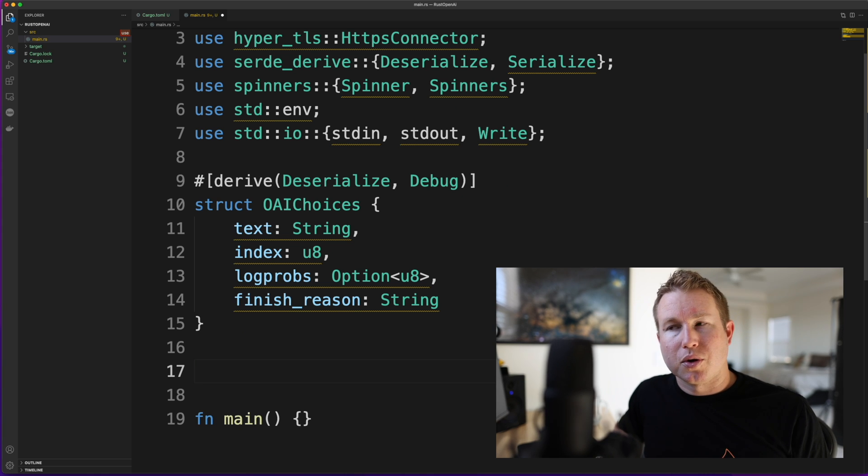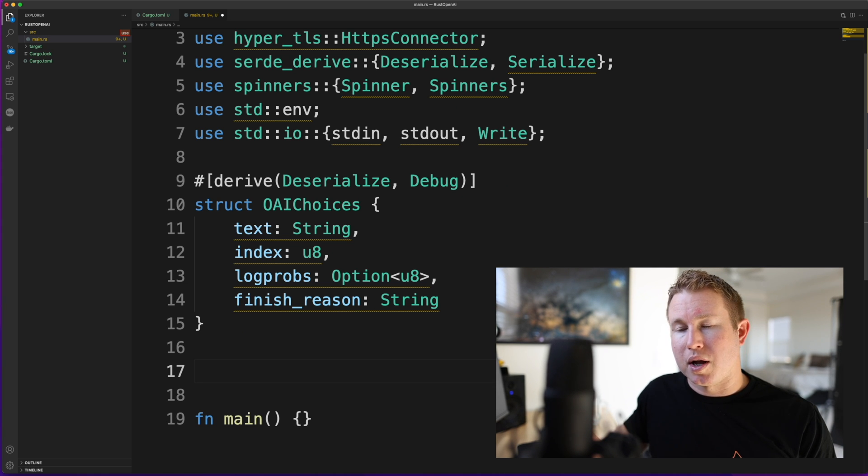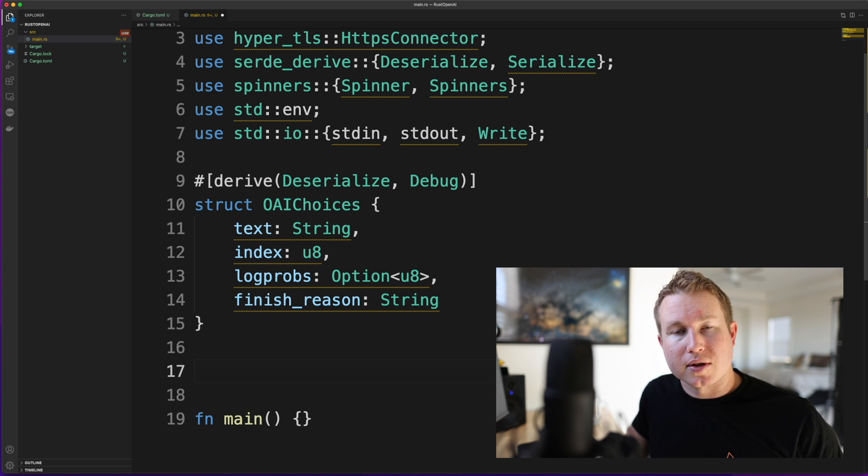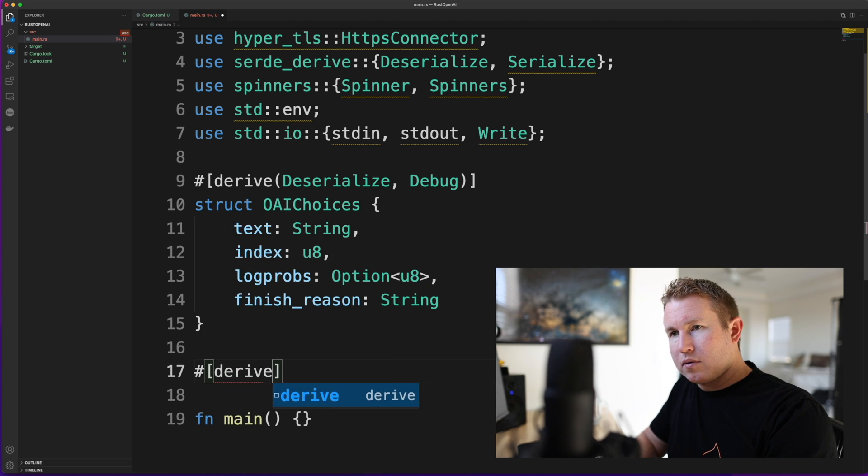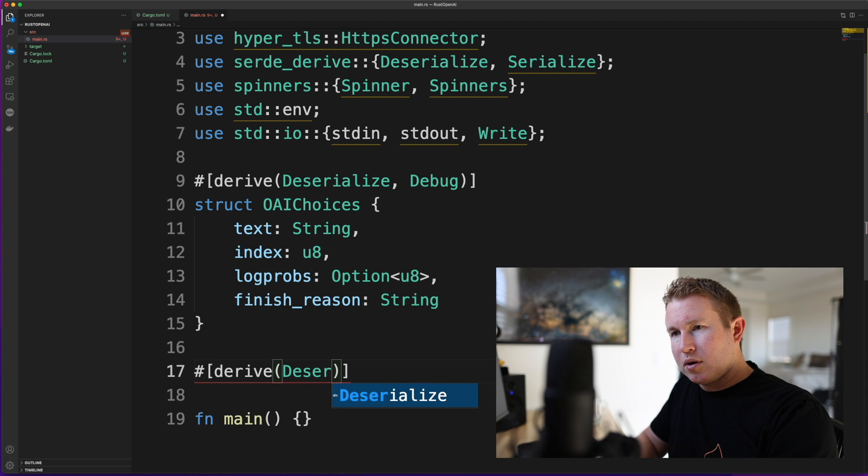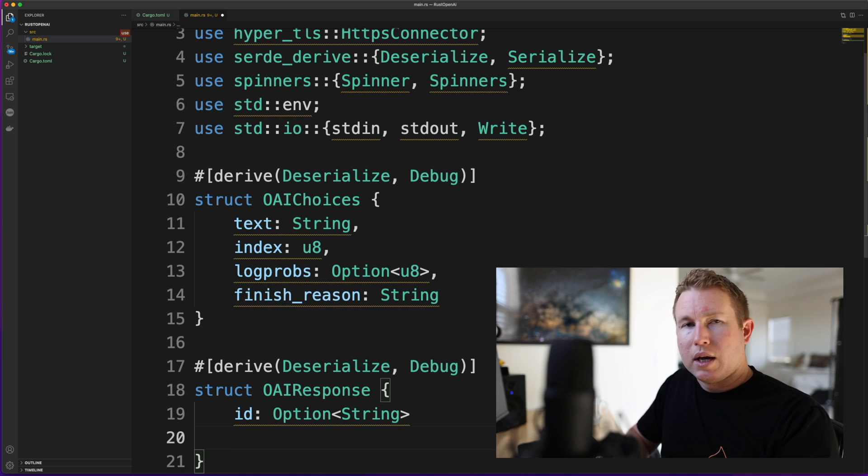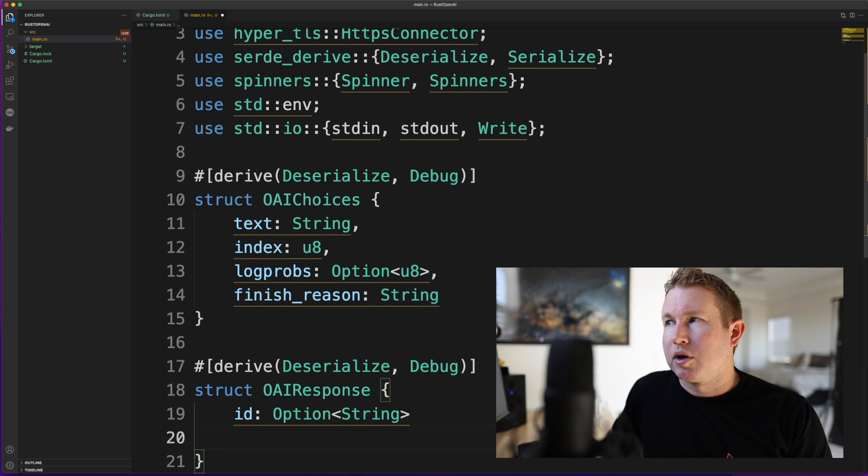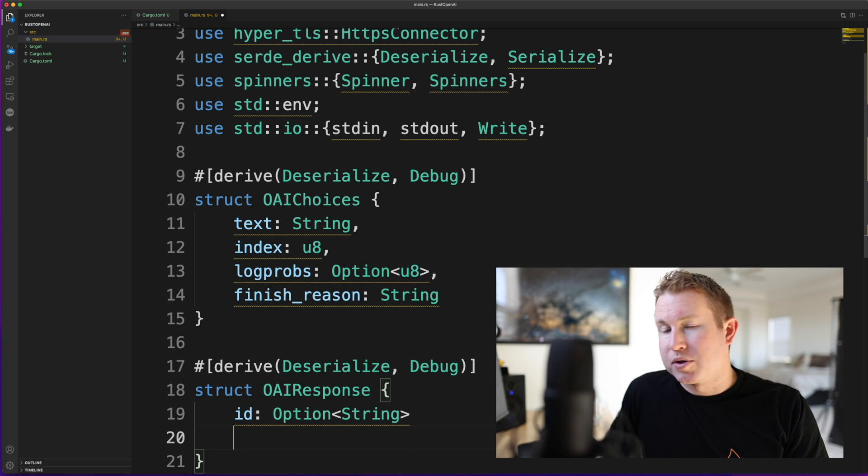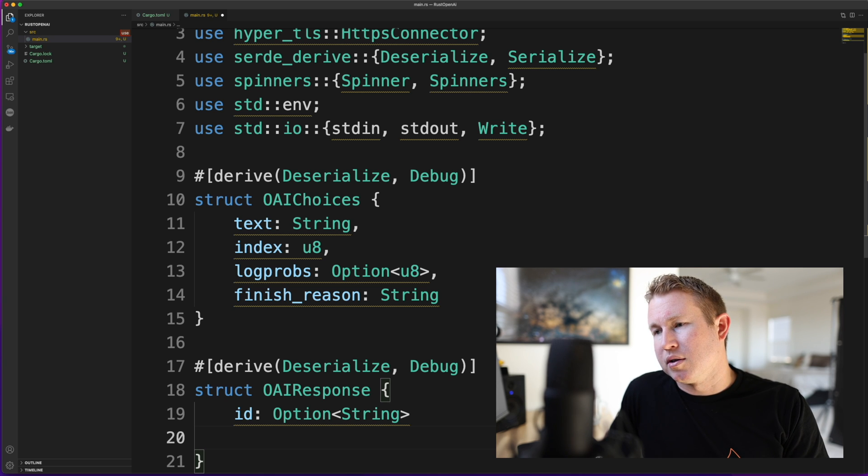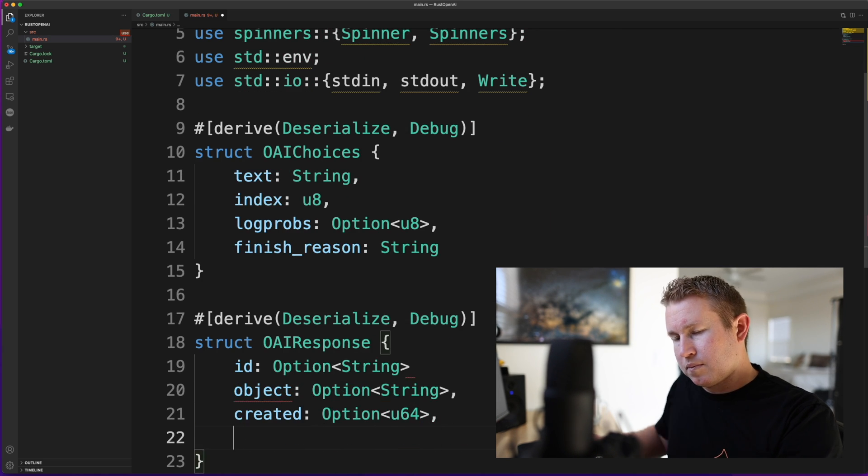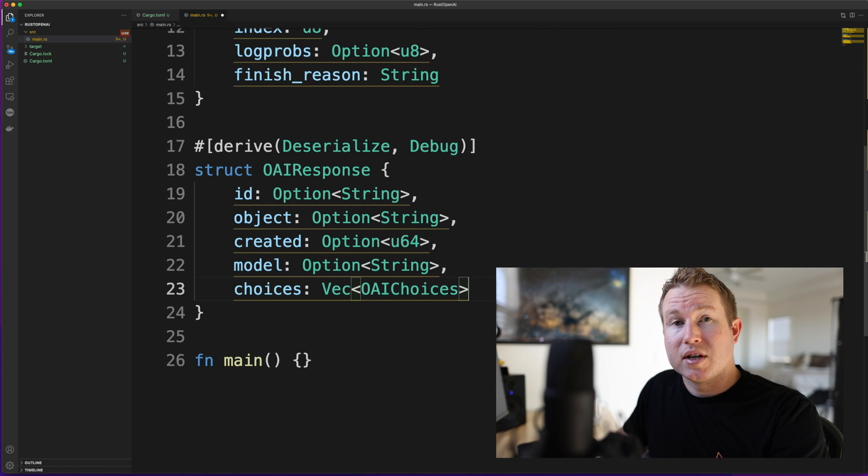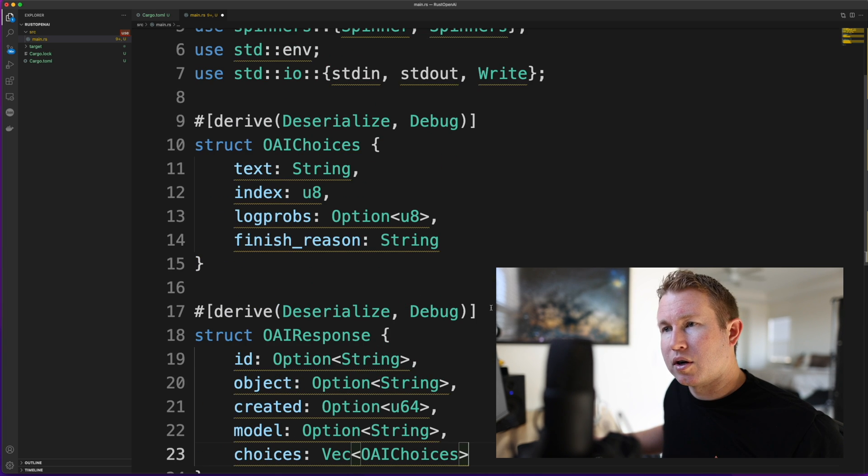So again the Choices struct is a subset of the entire OpenAI response. Now we're going to create a struct to hold the response object itself. So we're going to have the same derived macro. And OpenAI can return null or empty for some of these values so we're going to make most of these optional. I think some of these are always present but just to kind of program defensively we're going to make them optional. Choices is going to be a vector of the OpenAIChoices struct.